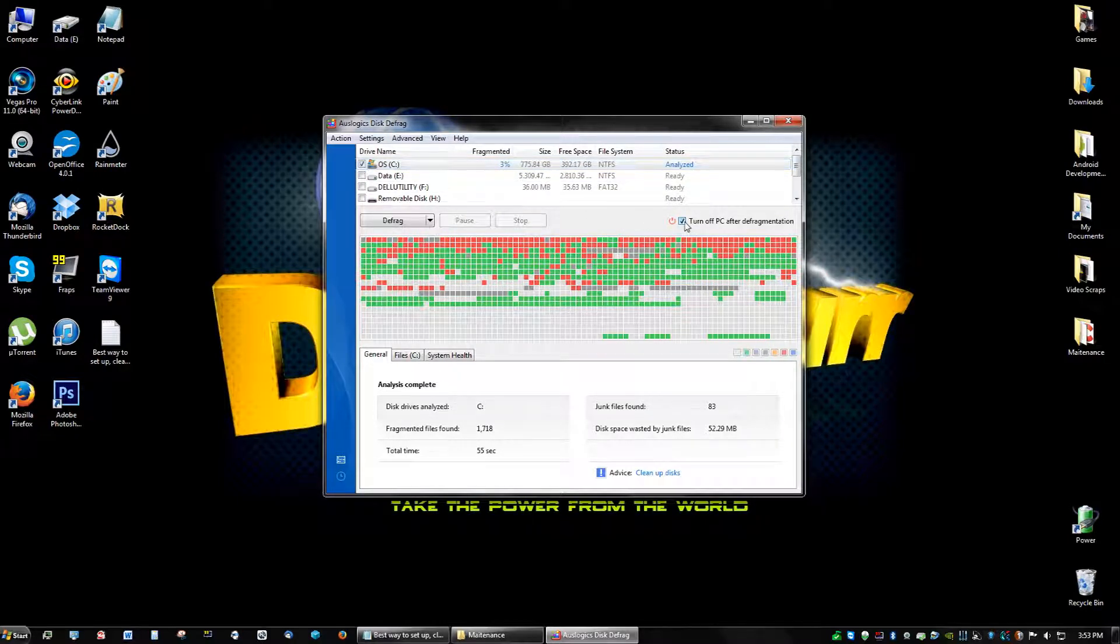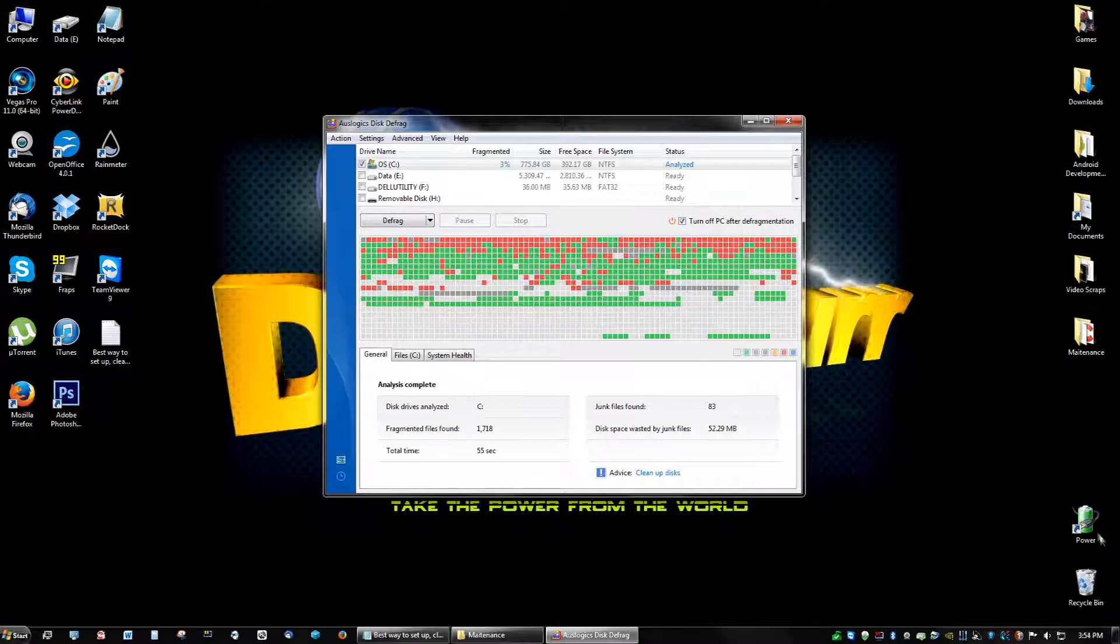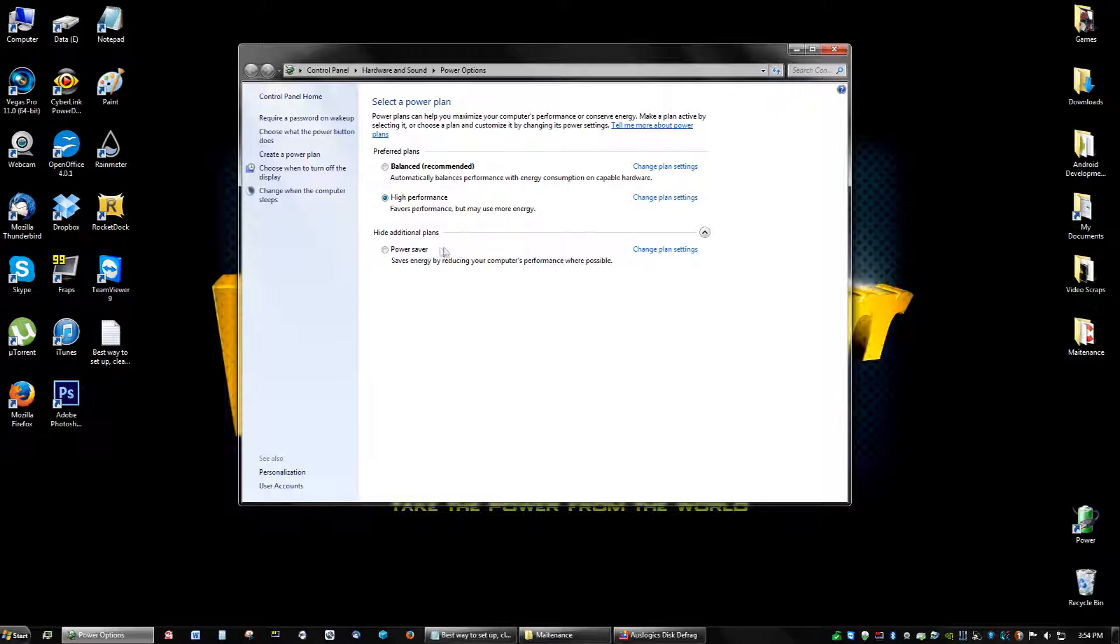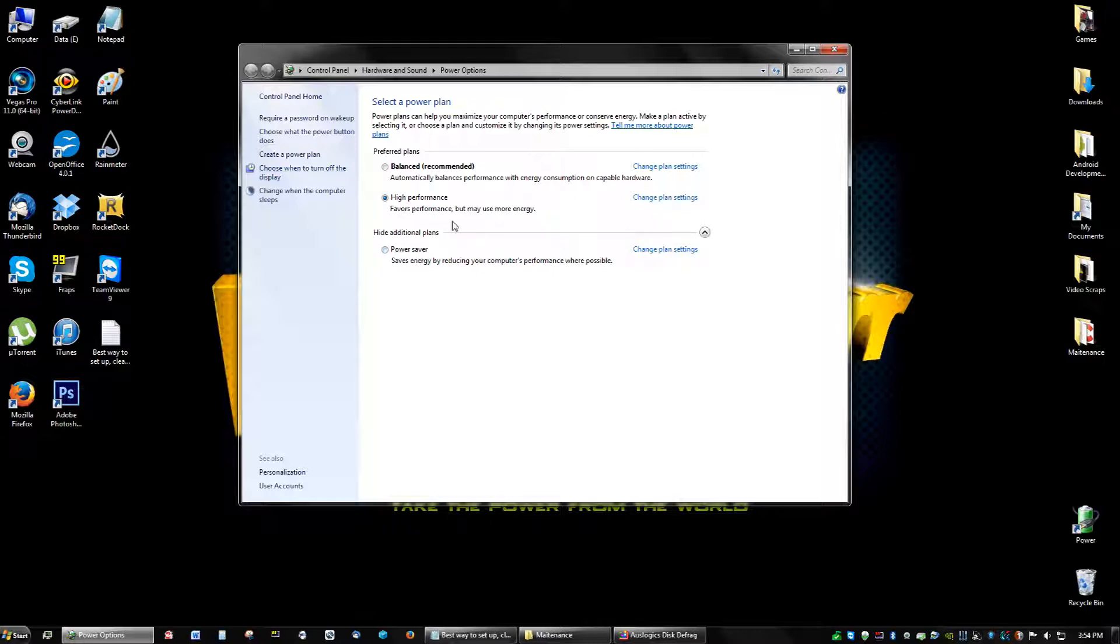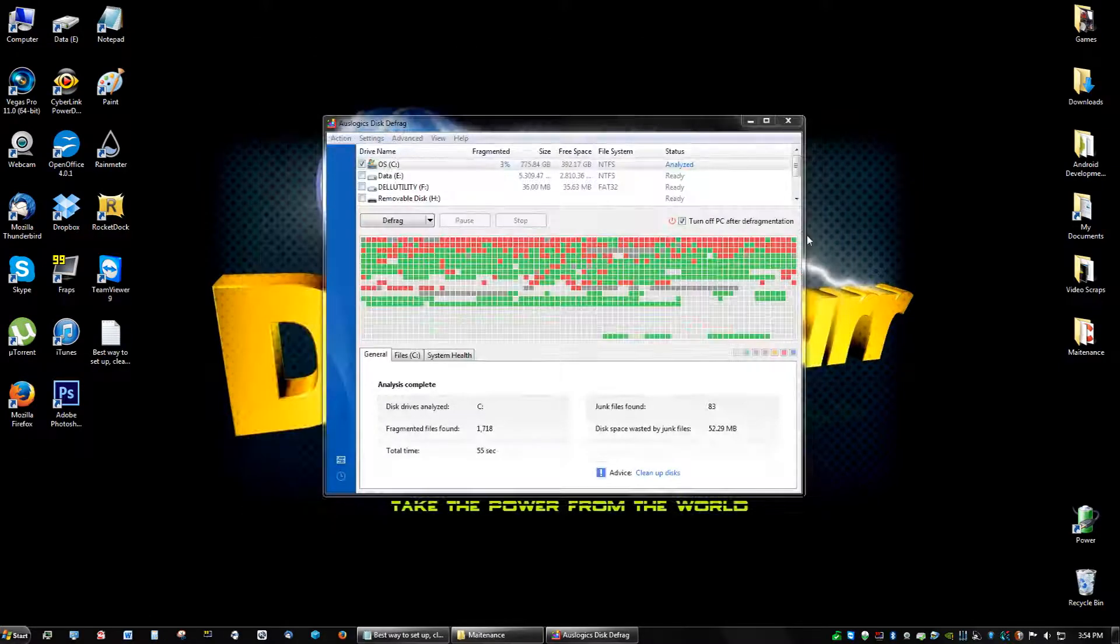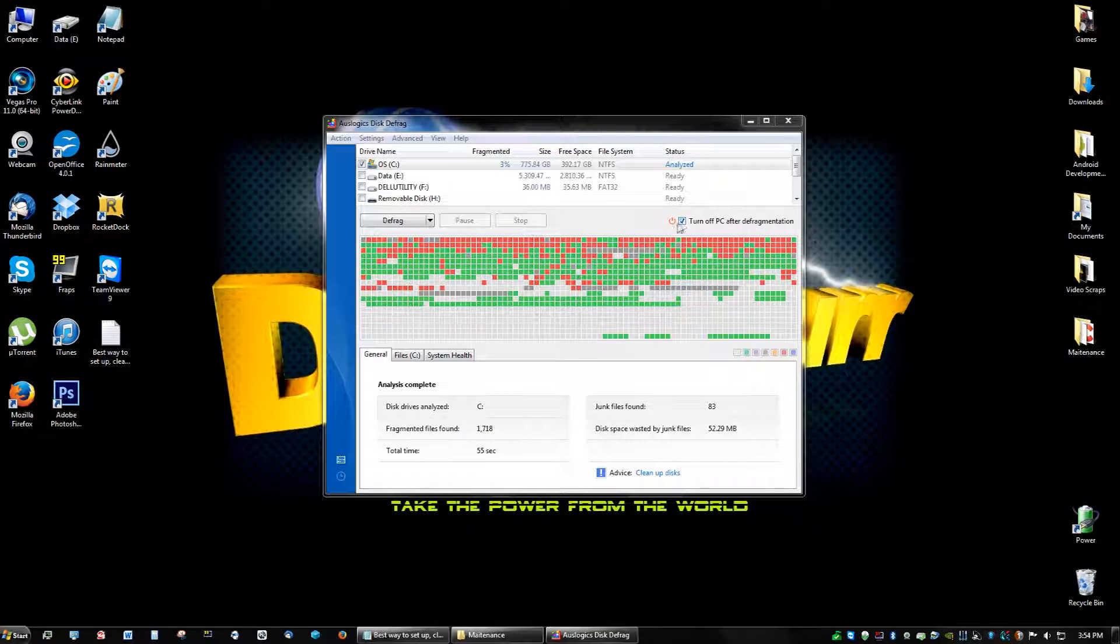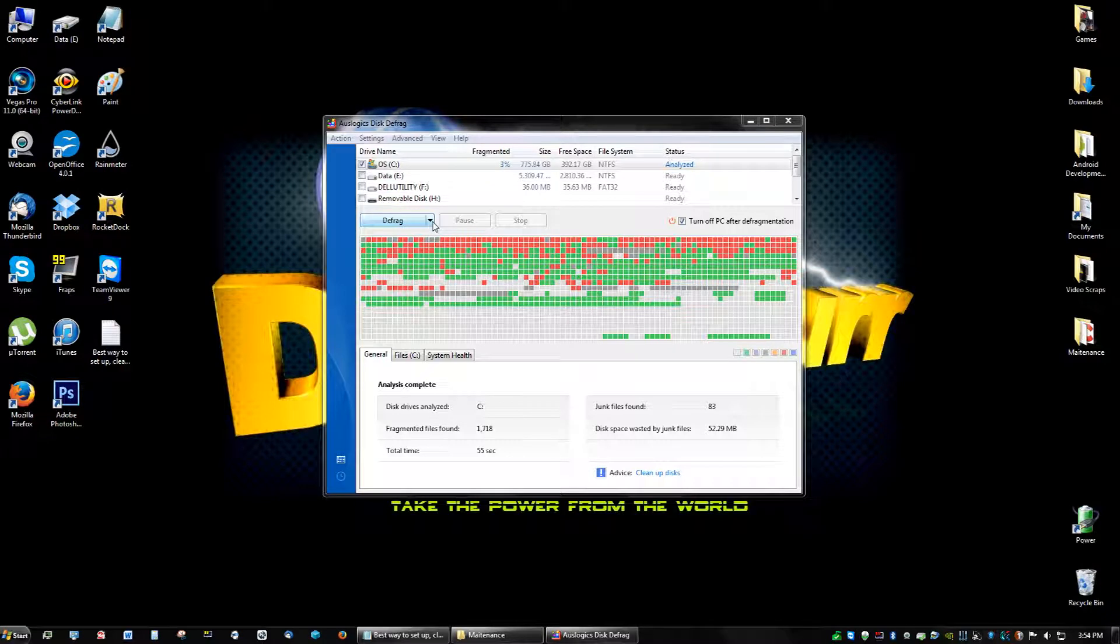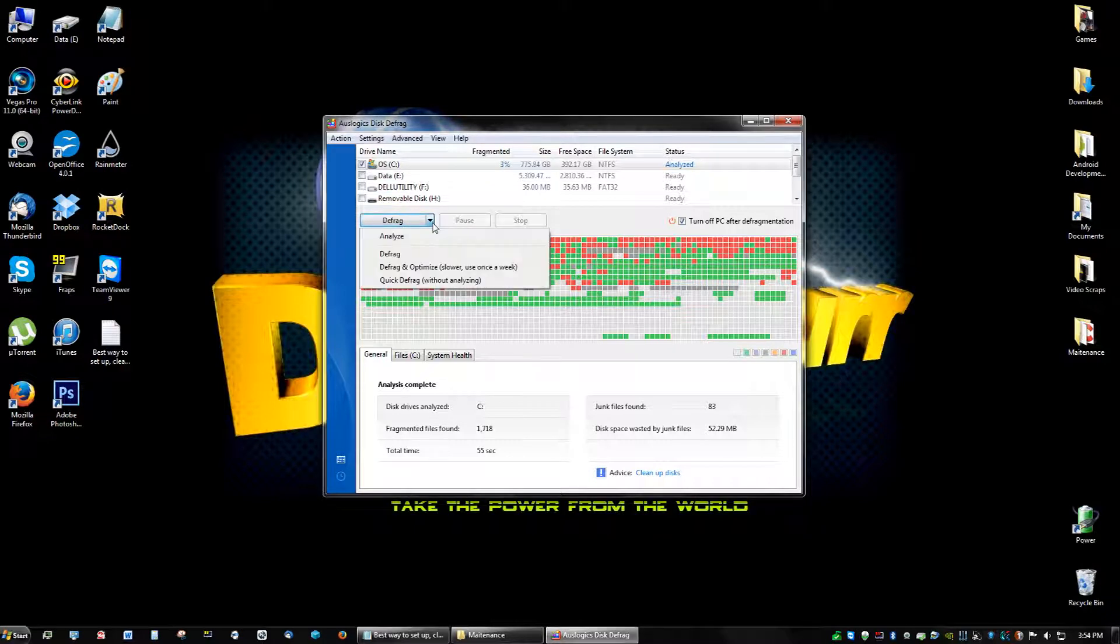Make sure you check here turn off PC after defragmentation, and make sure your power settings are on high performance. Because if you have a power saver, it's going to put your computer to sleep if your settings are that way. It's going to put your computer to sleep after like half an hour or something. So high performance by default doesn't put your computer to sleep if it's checked. So make sure you check this because it will turn off the computer right after this is done.